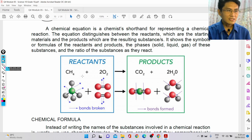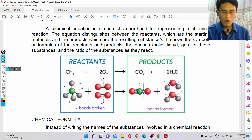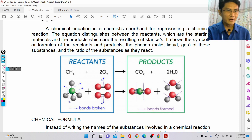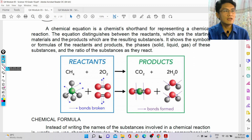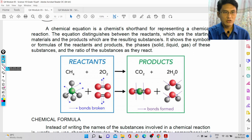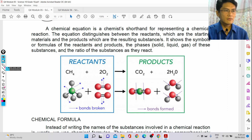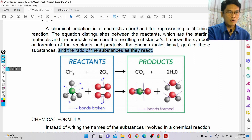In the reactants, the bonds will be broken and then they will reform back into the products. We have the reactants and the products, and sometimes the reactants could have different phases — it could be solid, liquid, or gas — and the ratio of the substances also matters.